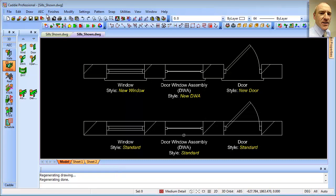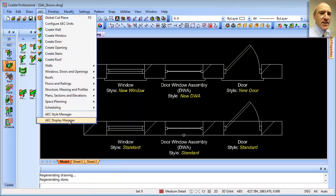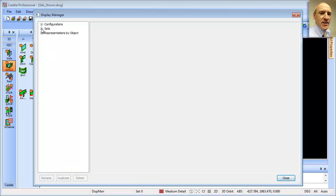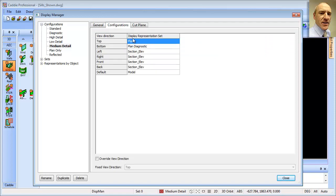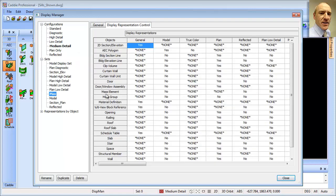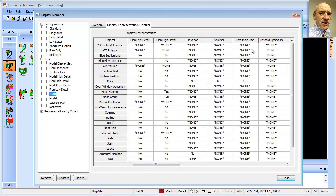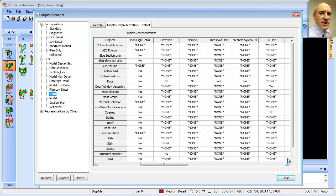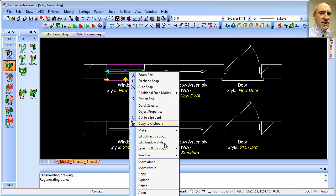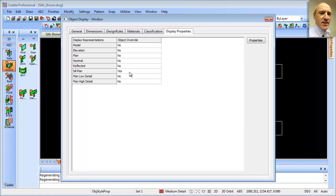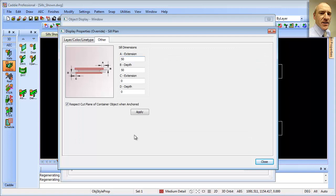To recap: we first switched on the sills using the Display Manager — checking which configuration we were using (Plan), then Sets, choosing the particular objects and their representation — in this case Threshold Plan and Sill Plan. Then, having set that, we chose the individual object, edited the style to set an override on the particular Sill Plan, and went through setting the properties including the offsets.